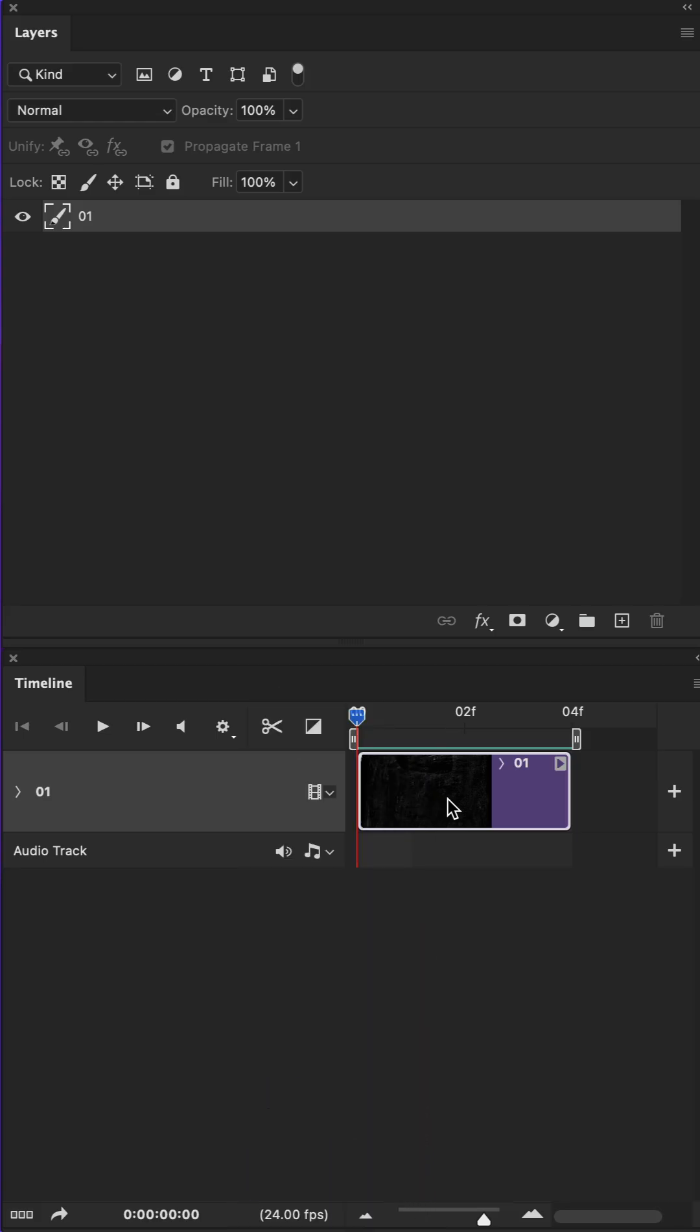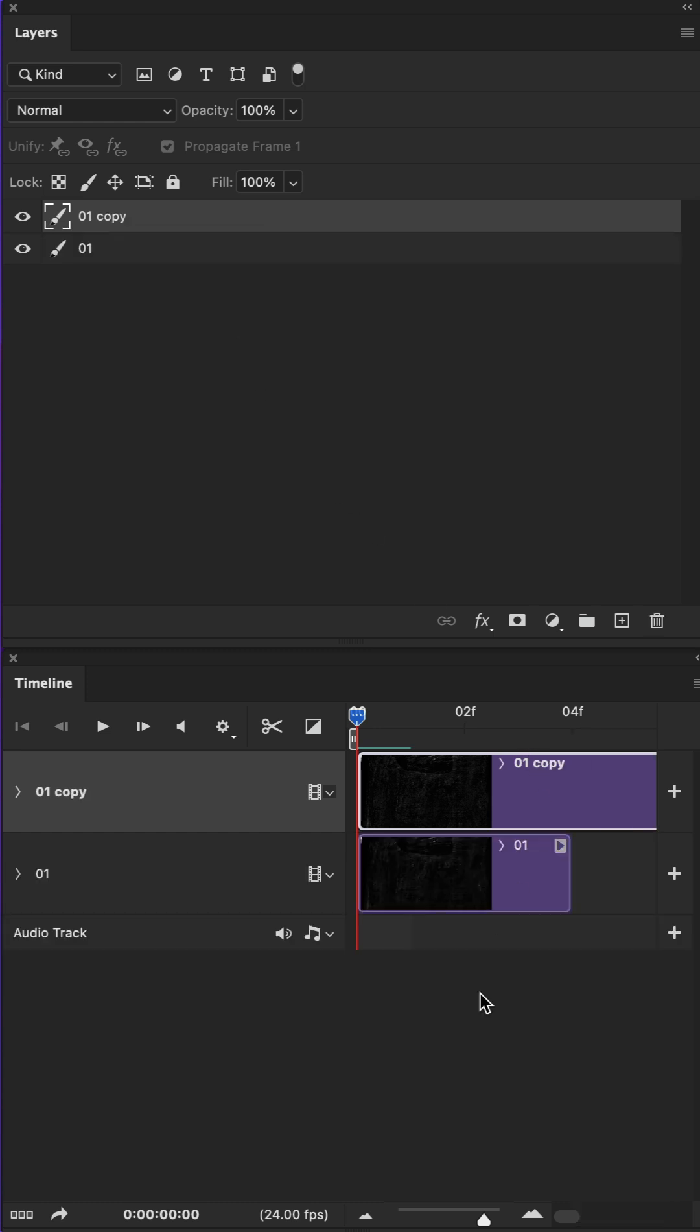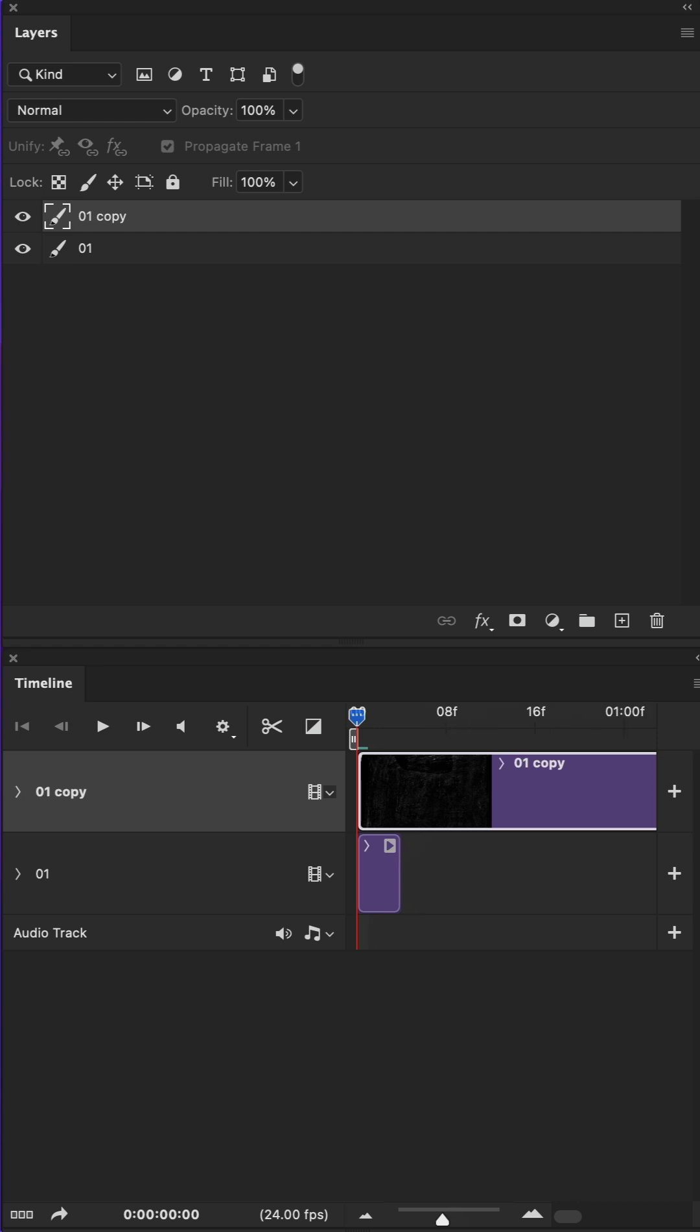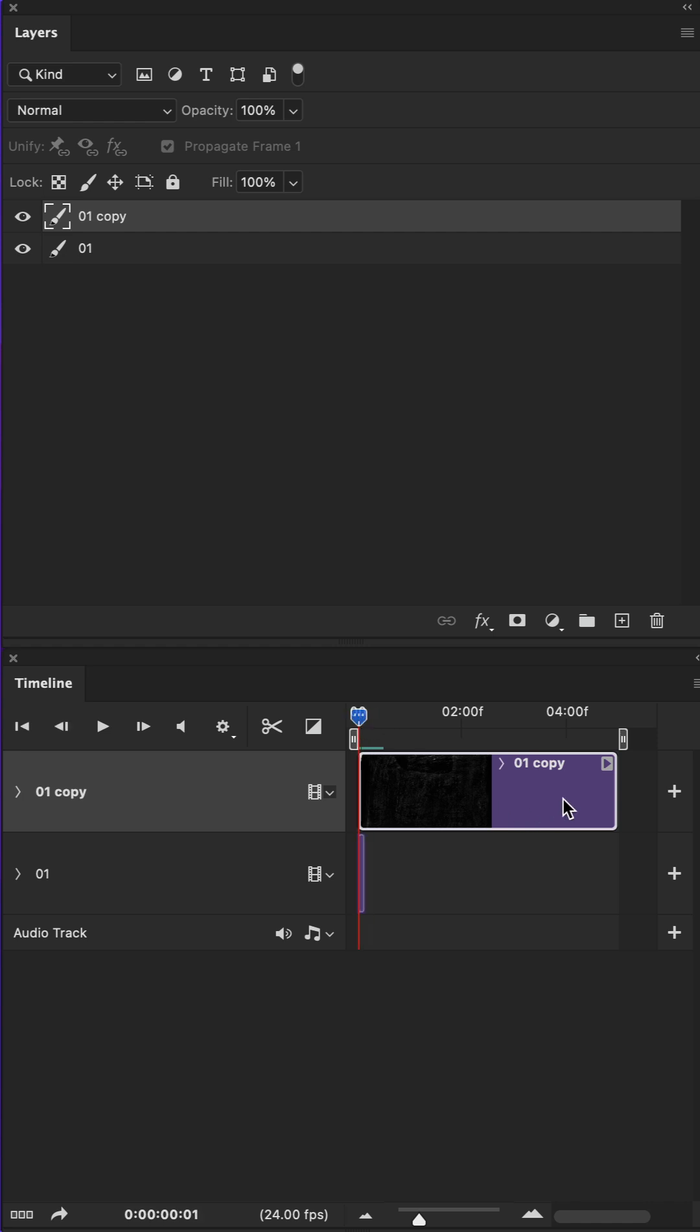If you want to duplicate a clip on a video timeline with the exact same duration, pressing Command J on Mac will duplicate the layer, but the new clip will extend from wherever the playhead is positioned to the end of the timeline.